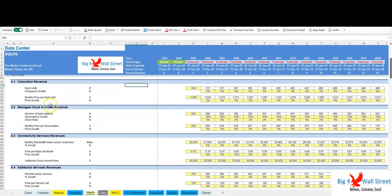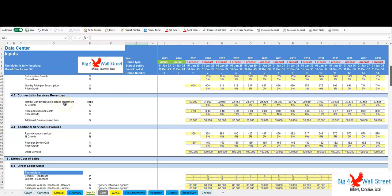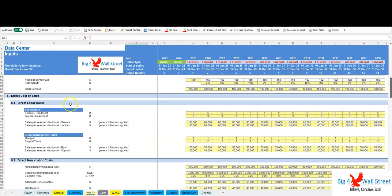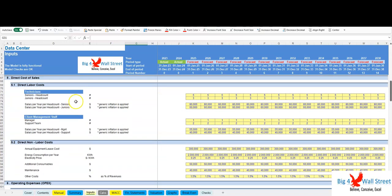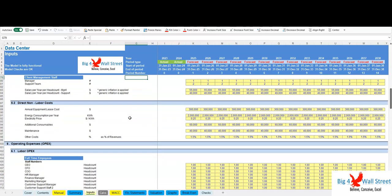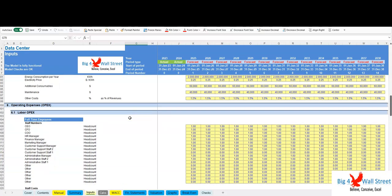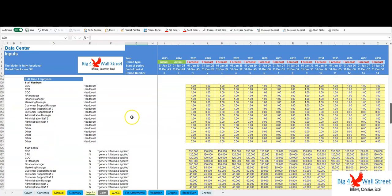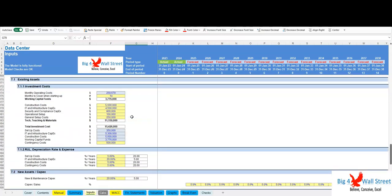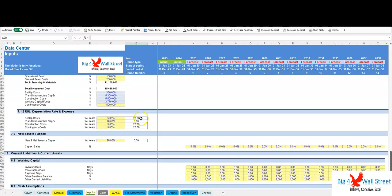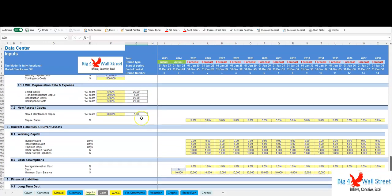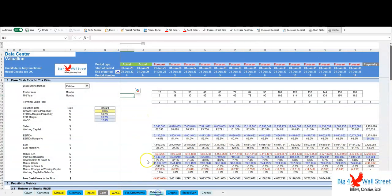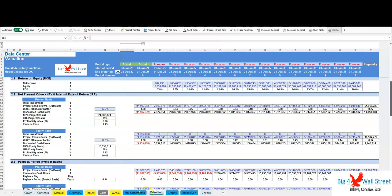Key components: one, revenue streams—income from co-location services, cloud hosting, managed services, and other streams. Two, operating expenses—costs related to energy, equipment lease, maintenance, and personnel. Three, capital expenditures (CapEx)—investments in infrastructure, hardware, networking, and facility expansion.